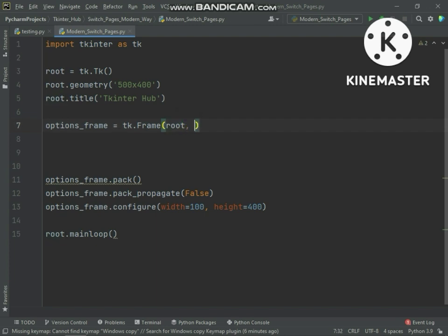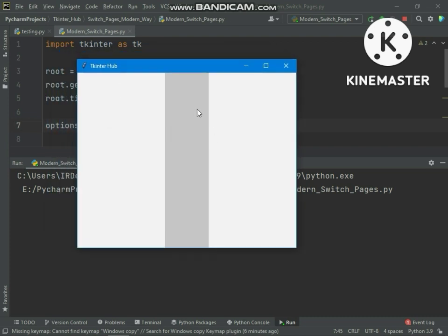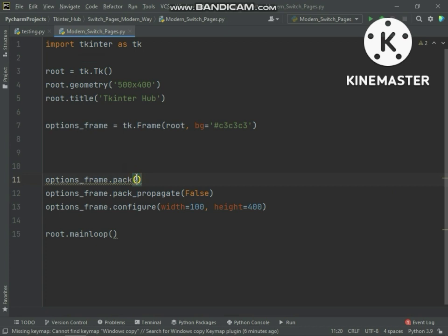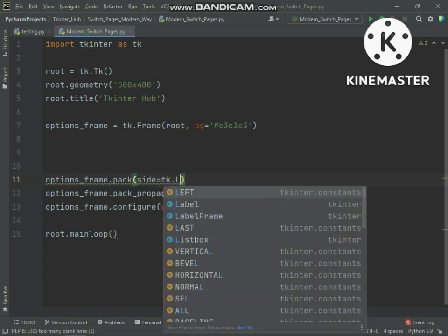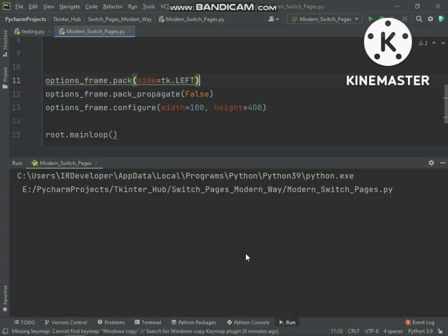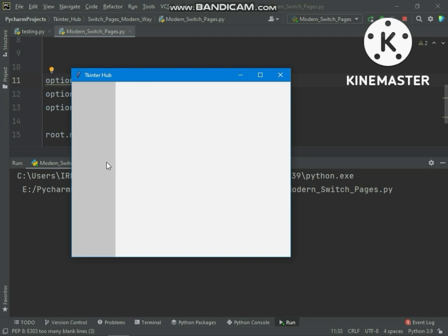We need to change the frame background color to see how it resized. The frame is resized but it appears in the center — we need to set it to the left side. We have resized this frame because we will place page option buttons in it. Before that, we will create the main frame, and inside this main frame we will switch all the frames we want to display as pages.